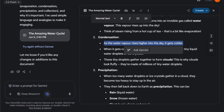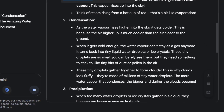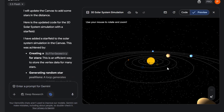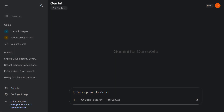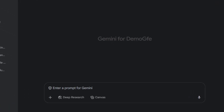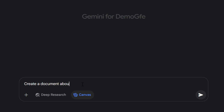Canvas mode enables you to bring your ideas to life in new and exciting ways, from creating a simple document to interactive web apps and even 3D representations. To access canvas mode, simply select canvas. In this example, I'm going to ask Gemini to create a document about the water life cycle for year five students.